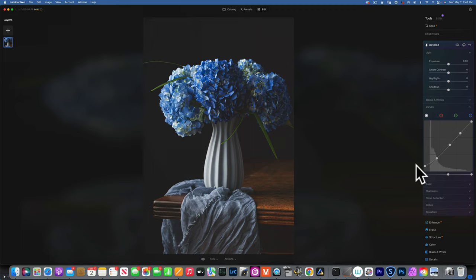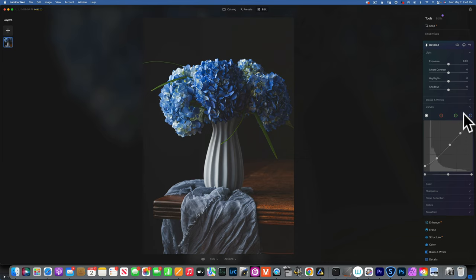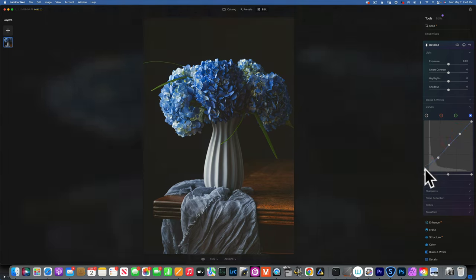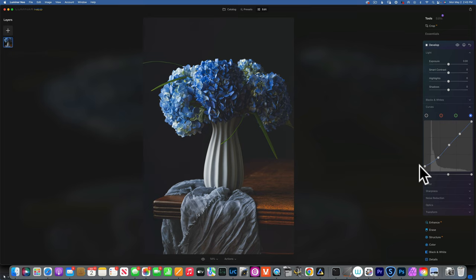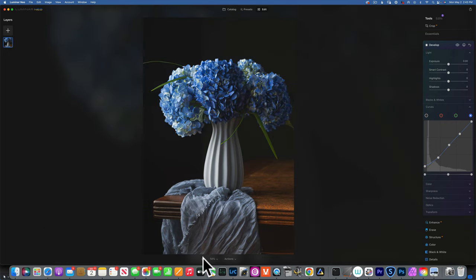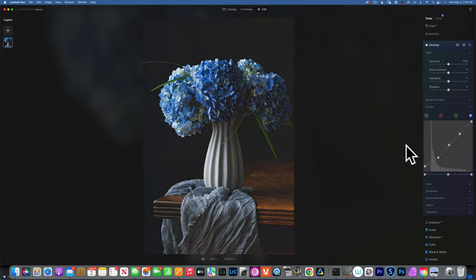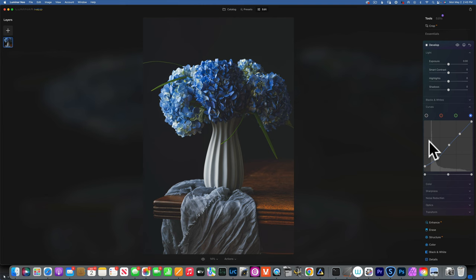Now that I have those dots placed, I'm going to lift my blacks. When I move this point upward, we're lifting the blacks and creating that nice fade. To add that blue color like we did with the matte tool, I go to the blue channel curve, place three dots so it doesn't move into the mid-tones or highlights, and add some blue into the shadows. Here's the image before and after — we created the same matte look with two different techniques.